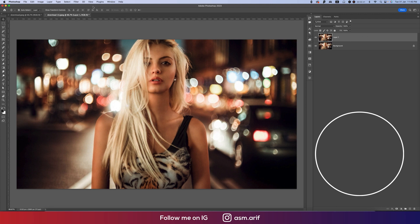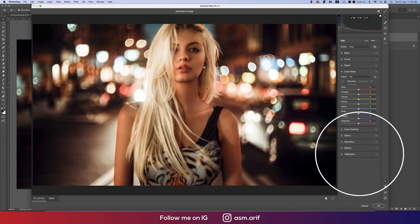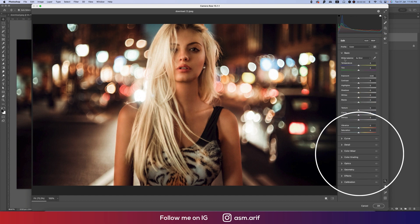I made a copy like that, and after that go to Filter and then Camera Raw Filter. I like to use Camera Raw Filter because it's convenient to use — all the settings are in your hand and you can easily make your photograph amazing.